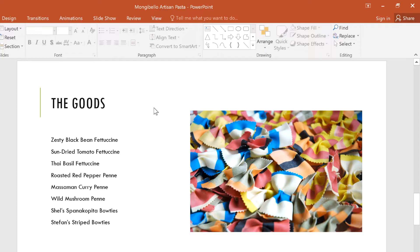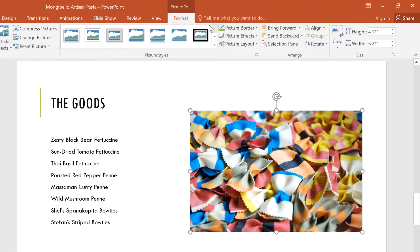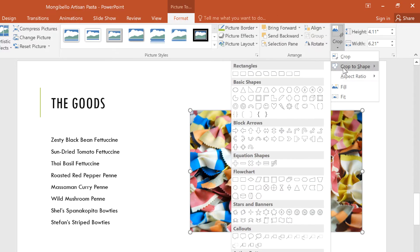The square shape of this pasta image is okay, but I want to make it an oval instead. To do that, I'll click the image, then select the Format tab. Next, I'll click on the Crop drop-down arrow and hover over Crop to Shape. Now I can choose whatever shape I like, so let's pick the oval.